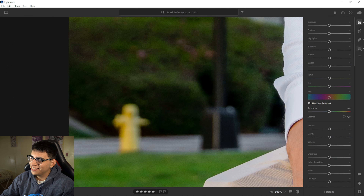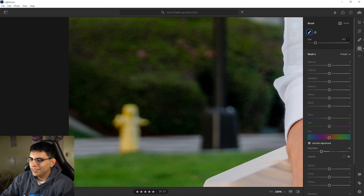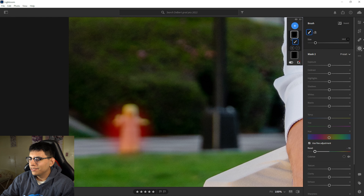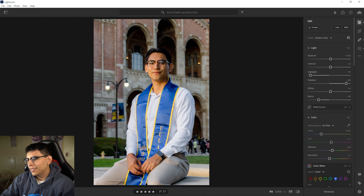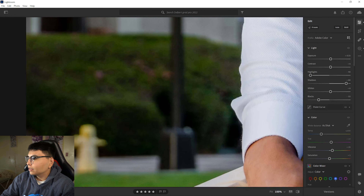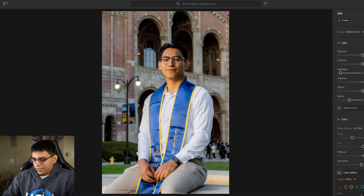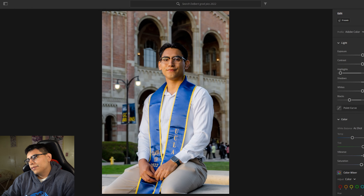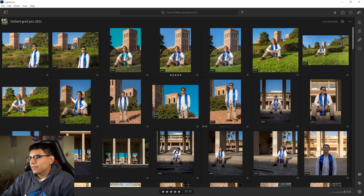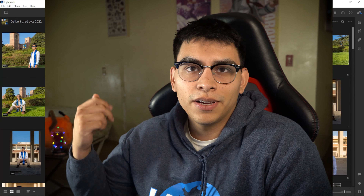I'll use the brush again to paint over another spot and bring down the saturation. Actually, wait — that one was a little extra. I accidentally desaturated a fire hydrant. But yeah, before and after — I think it looks pretty good. Anyways, I'm going to wrap up the video. It was my first time making a video on camera so I was a bit nervous. If you enjoyed the video, let me know, and have a great day!